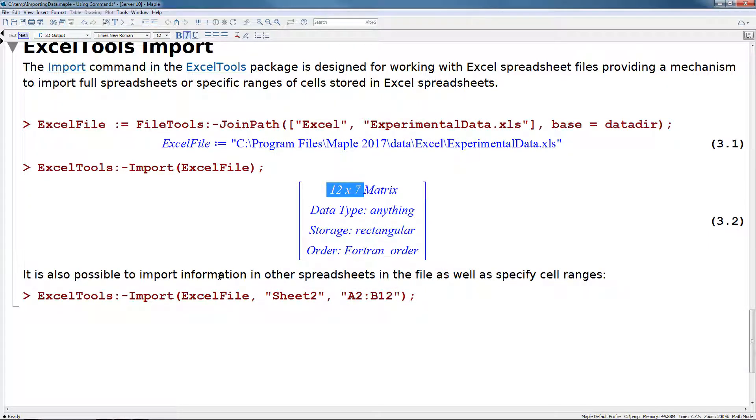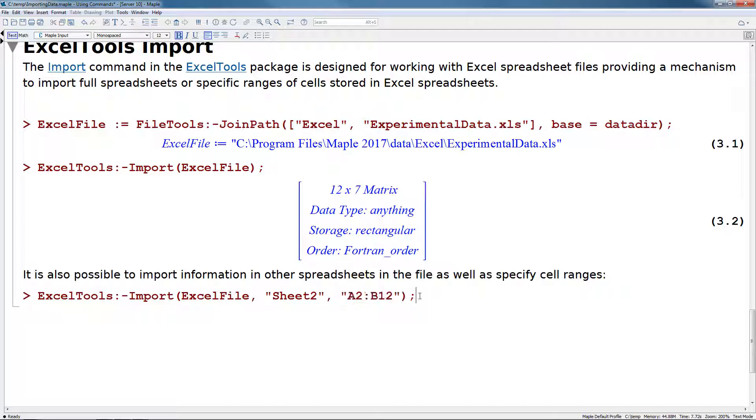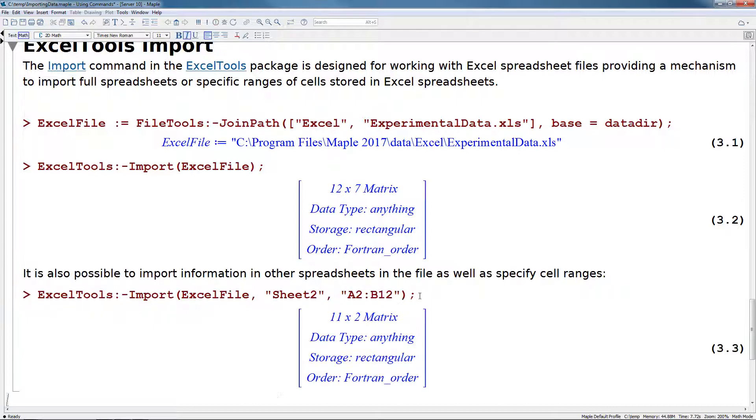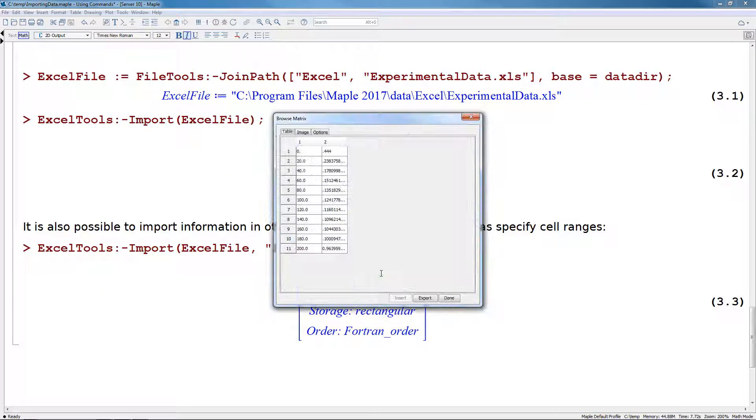It is also possible to import information in other spreadsheets in the file as well as specify cell ranges. So let's do Excel tools import again of the same Excel file, but we want to pull information from sheet 2 as well as the range A2 to B12. This brings in a subset of information from that existing spreadsheet.